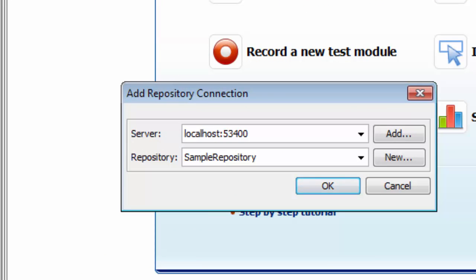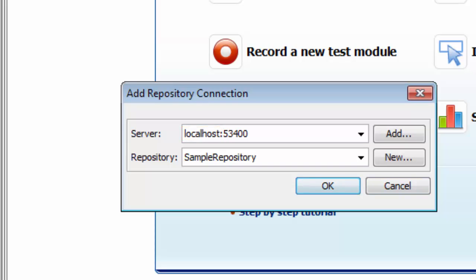A repository you connect to can reside on any host that is running Test Architect repository server. You have an instance of a repository server running on your own machine, which is hosting your sample repository. Now in a serious multi-user environment, you'll probably want your repositories hosted by a dedicated server. But for now, let's just create a new repository on our own machine.